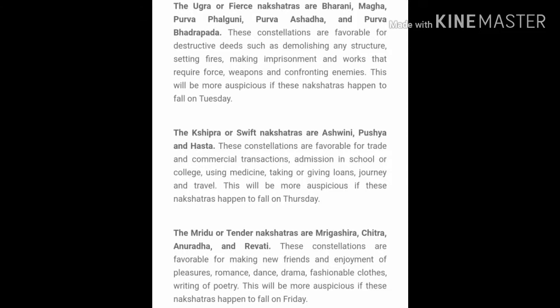Then there are mild Nakshatras called Mridu or Tender Nakshatras: Mrigashira, Chitra, Anuradha and Revati. These are favorable for making new friends, going on a picnic, dancing, drama, and fashion. These are considered auspicious if they fall on a Friday. If you do these things on a Friday and the Nakshatra is either Chitra, Anuradha or Revati, you will greatly benefit from starting the activity on that day.